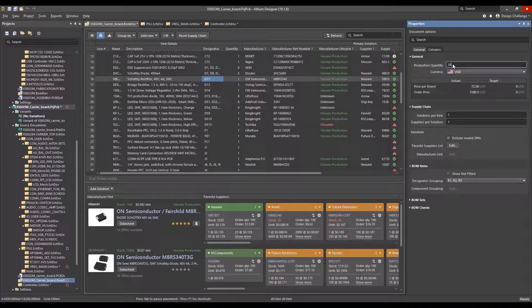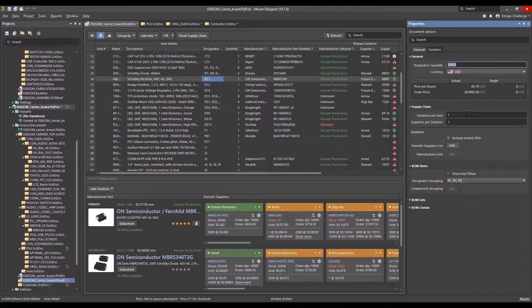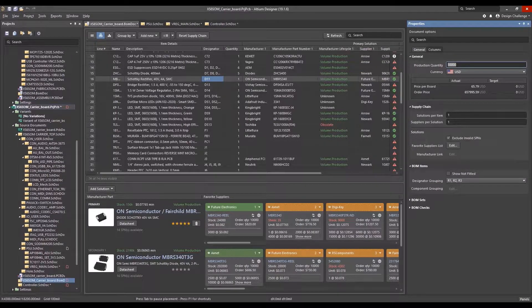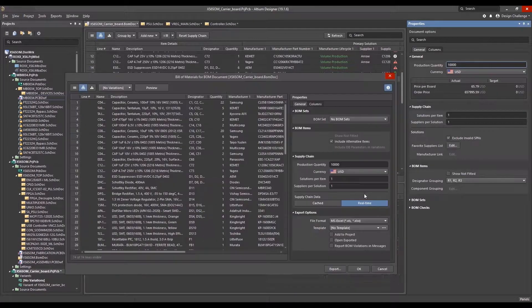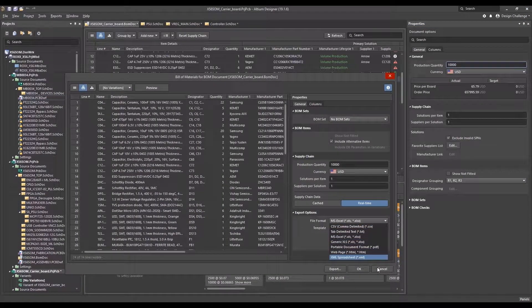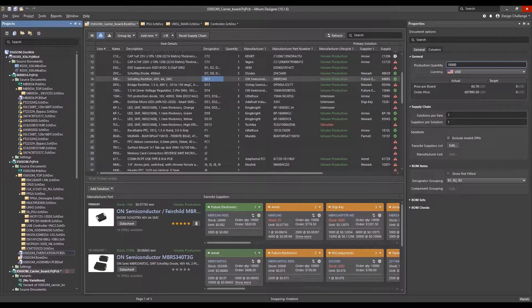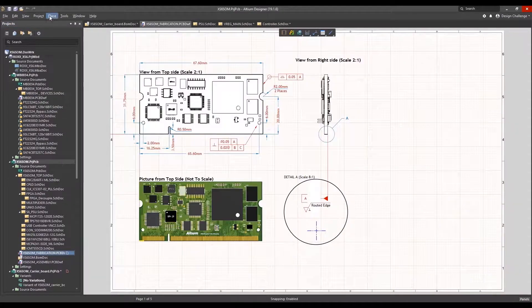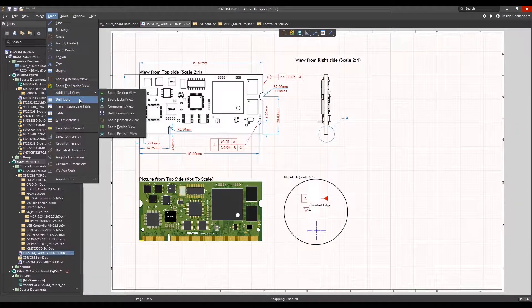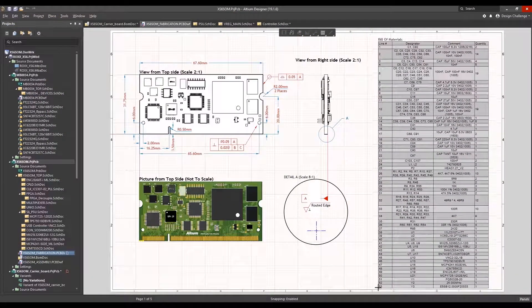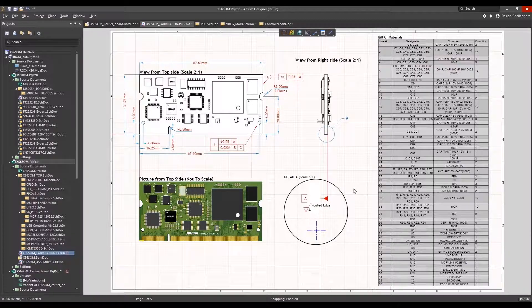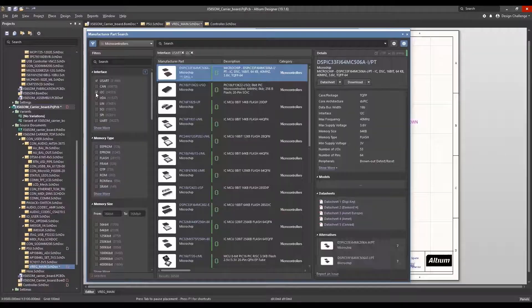Also, BOM cost will update as build quantity is changed to provide designers valuable financial insight as they design. The BOM can be formatted into a variety of saved views for different collaborators, output in a variety of formats, and embedded into downstream documentation as desired.